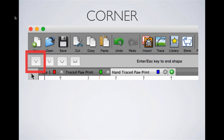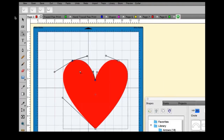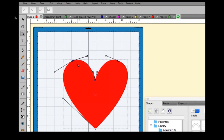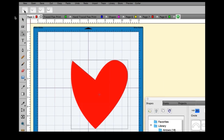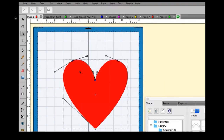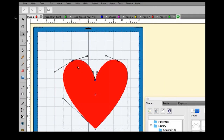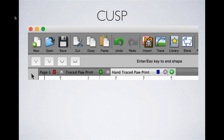For the corner curve type, using the path adjustment tool on a heart shape and clicking the corner button creates a sharp corner — the pull handles shrink away on both sides. This is what corner is for: making sharp turns instead of curves.